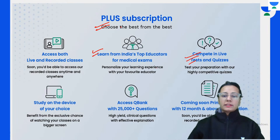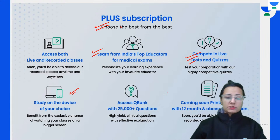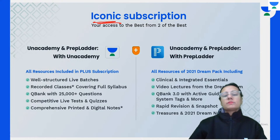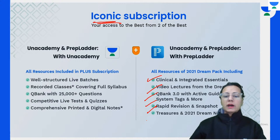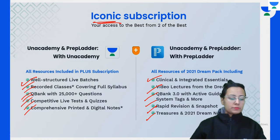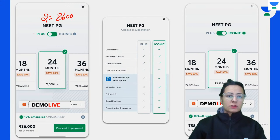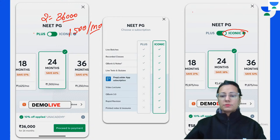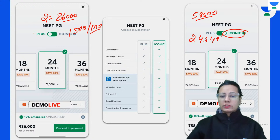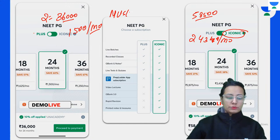You can study on the device of your choice with printed and digital notes provided, along with around 25,000 MCQs. Icon subscriptions on Unacademy PrepLadder have come together for clinical interior essentials including video lectures, Q-banks, rapid revision notes, and dream notes with special live and recorded sessions. Under the Plus category for two years it is around rupees 36,000 - that is around 1,500 per month - and for Iconic subscriptions it is around 58,500 - that is 2,438 per month. Please do use my code MUSKAN10 to get a 10% discount.